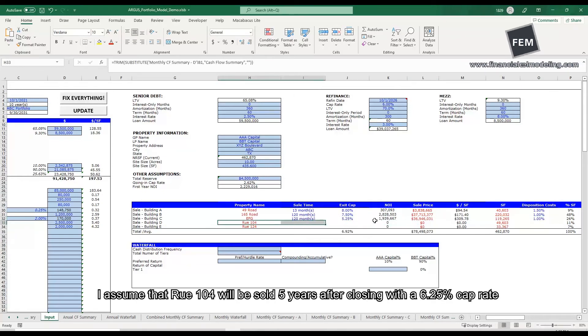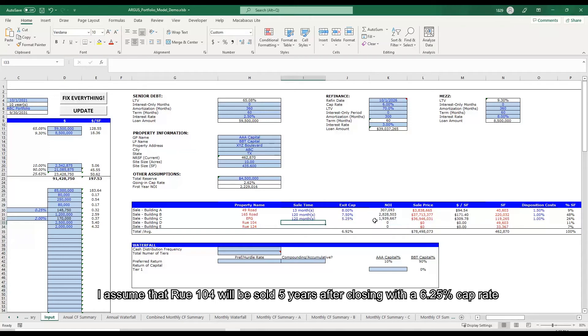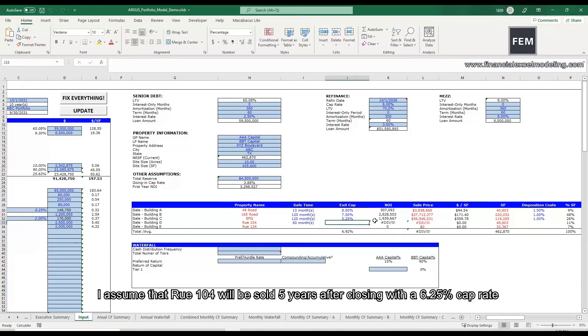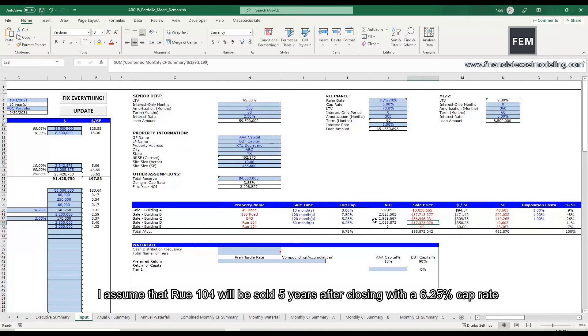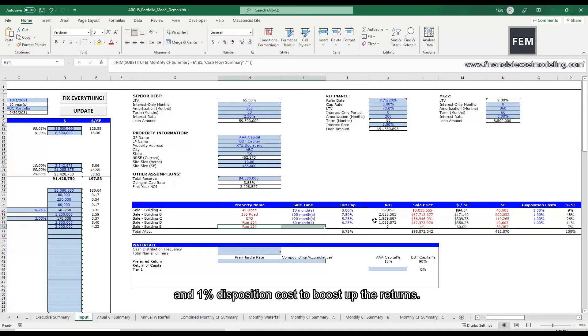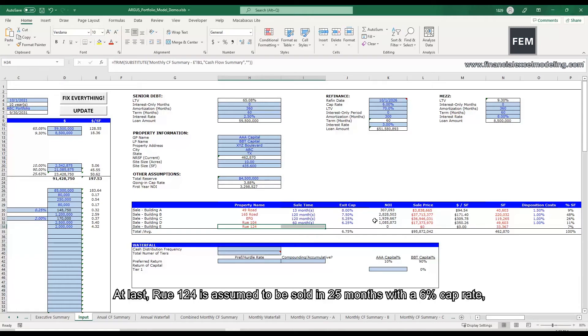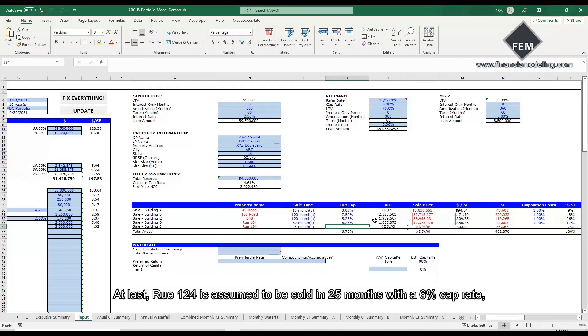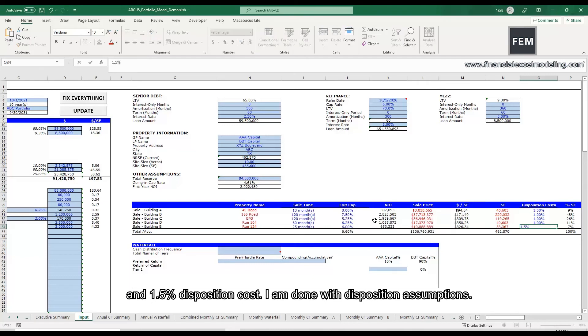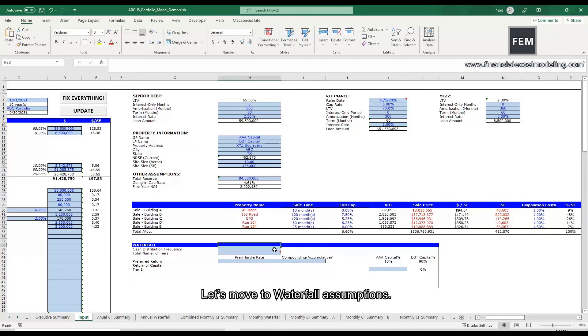I assume that Rule 104 will be sold 5 years after closing with a 6.25% cap rate and a 1% disposition cost to boost up the returns. At last, Rule 124 is assumed to be sold in 25 months with a 6% cap rate and a 1.5% disposition cost. I am done with the disposition assumptions.